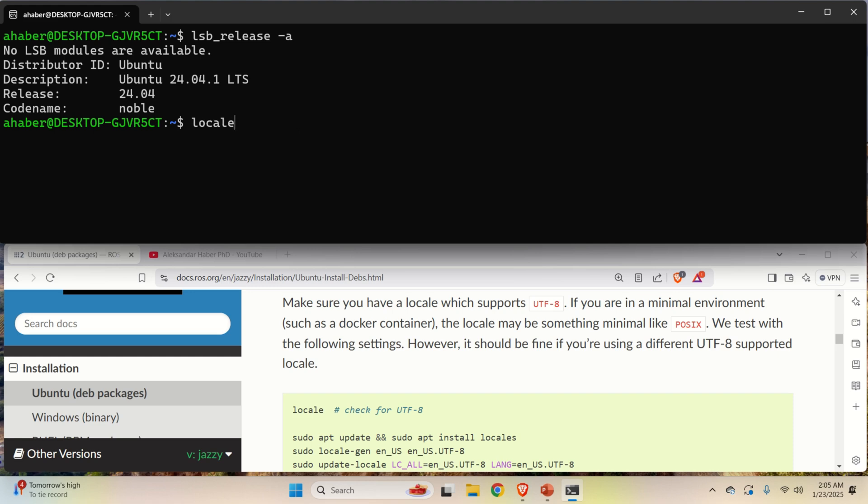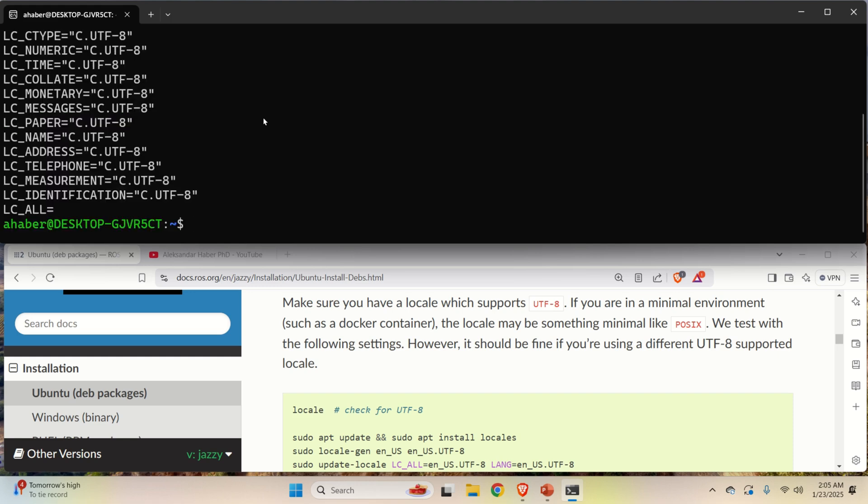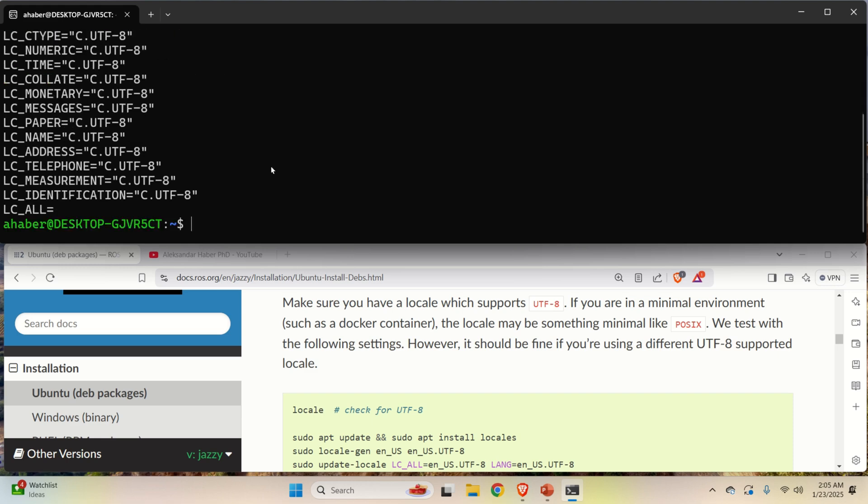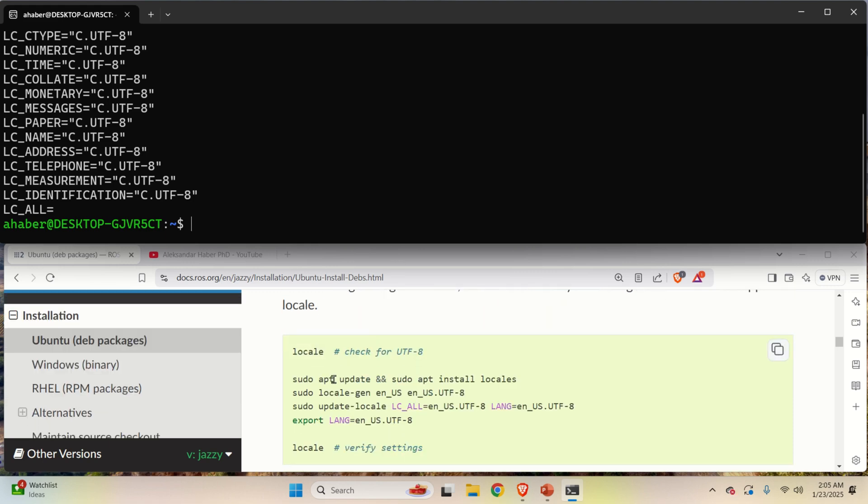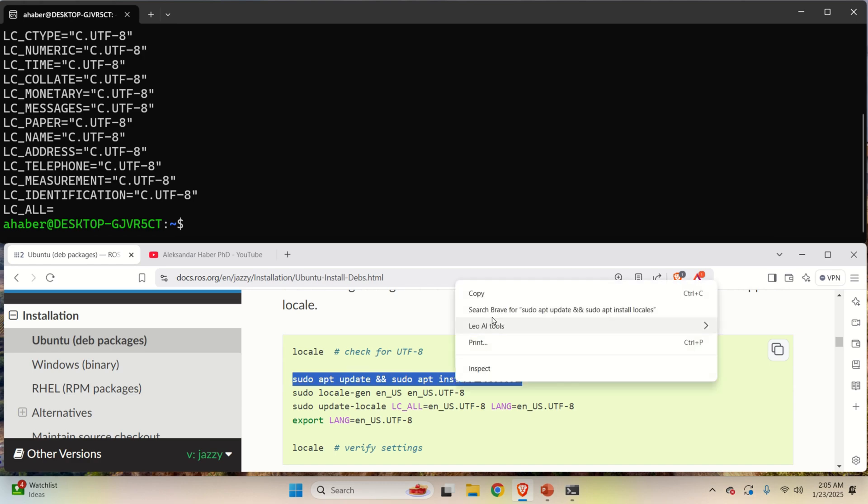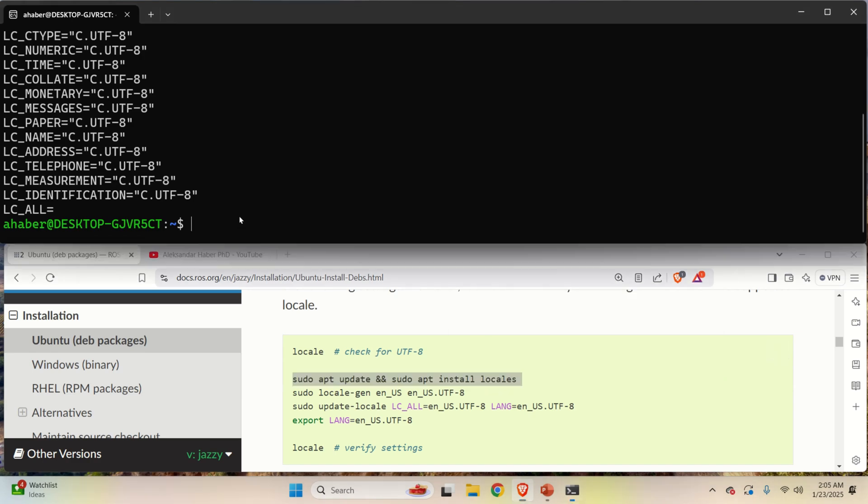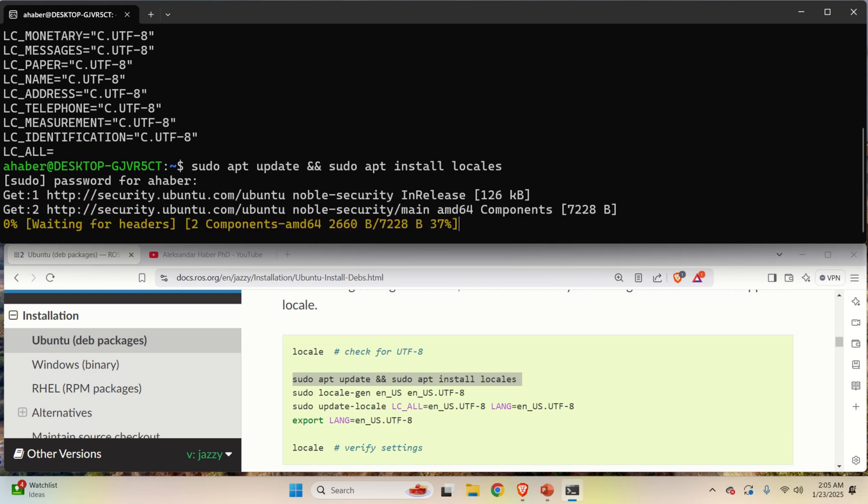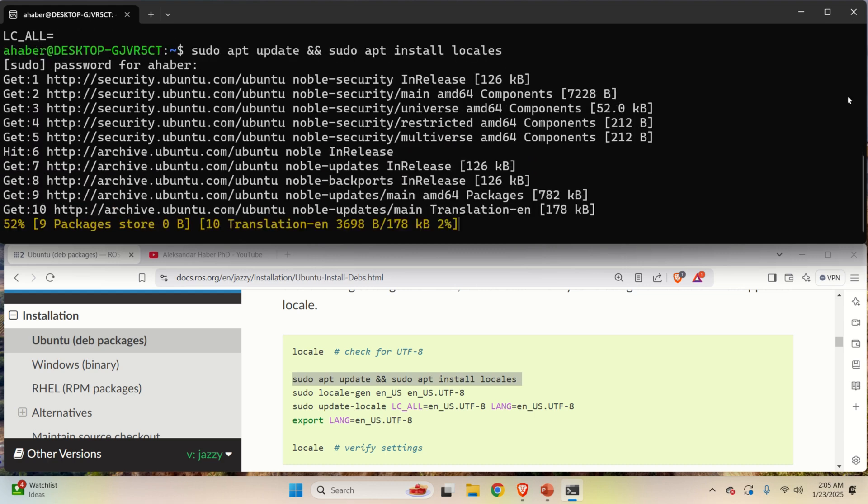Namely, if you type this command, you can see that my system already supports UTF-8. However, just in case that in your case it doesn't support, let's go over these commands. First of all, you need to execute this command. This command will update and it will install locale. So enter this, enter your sudo password and wait.